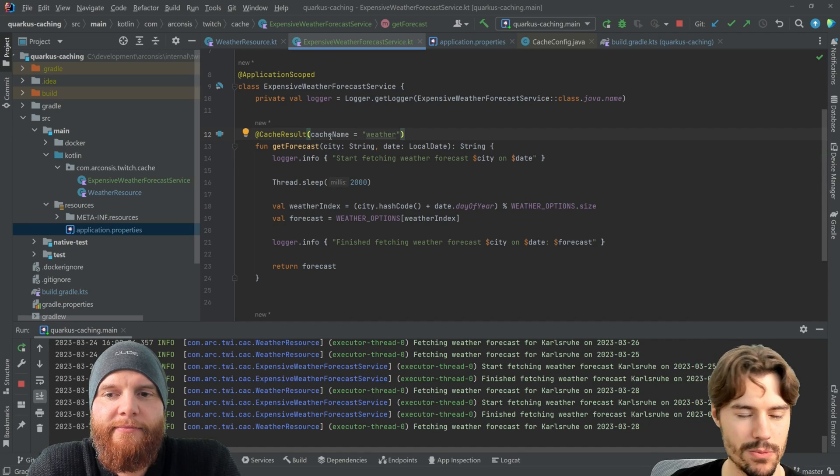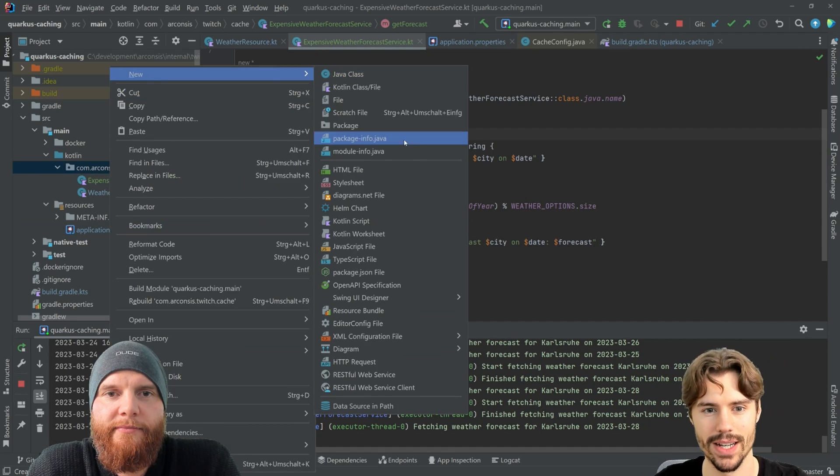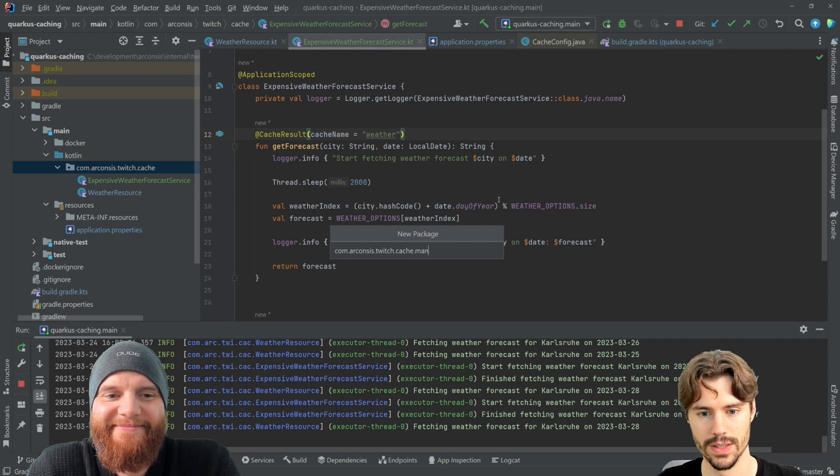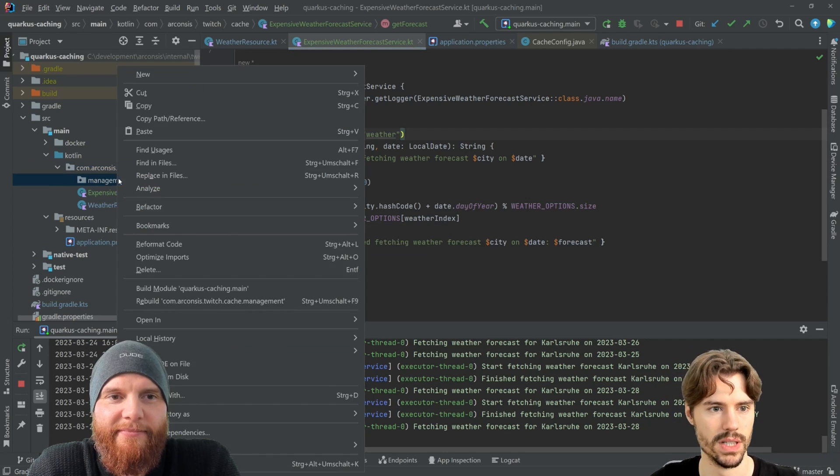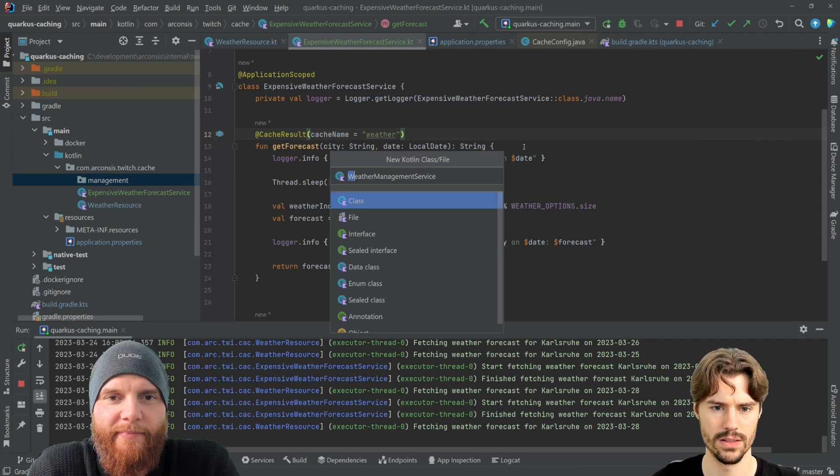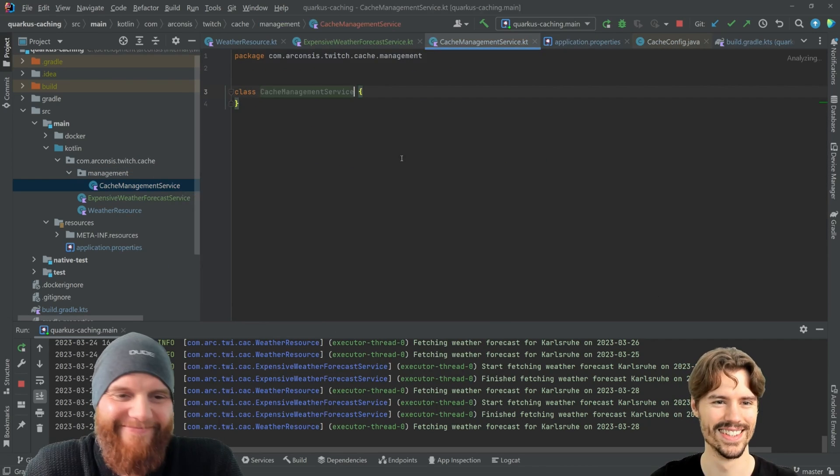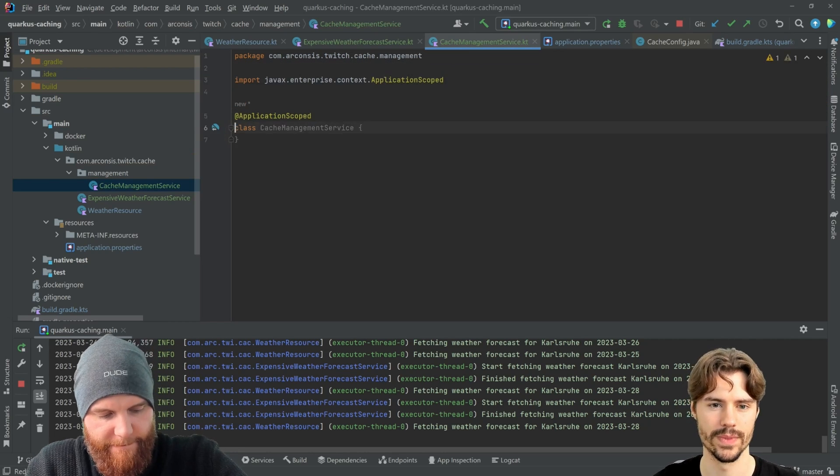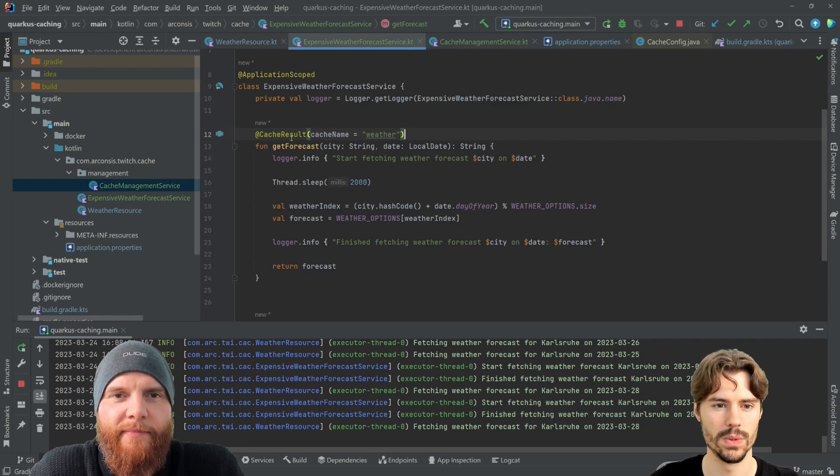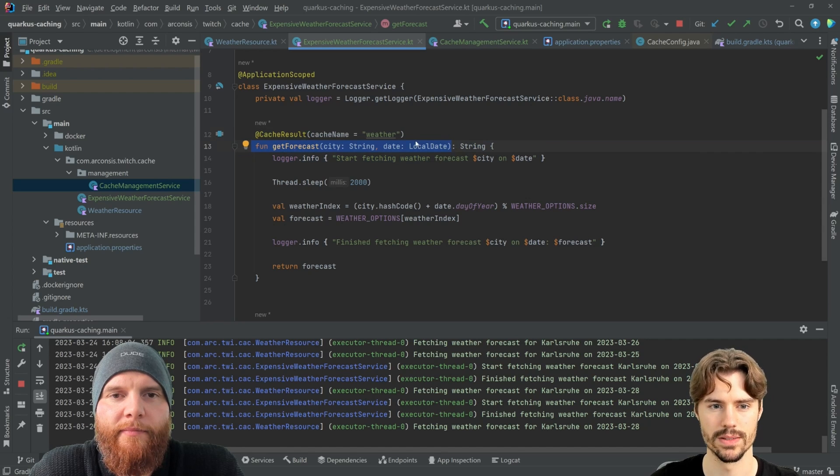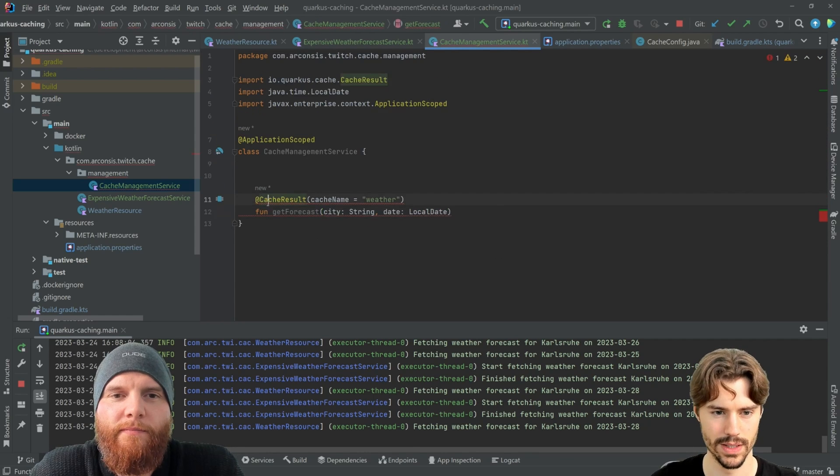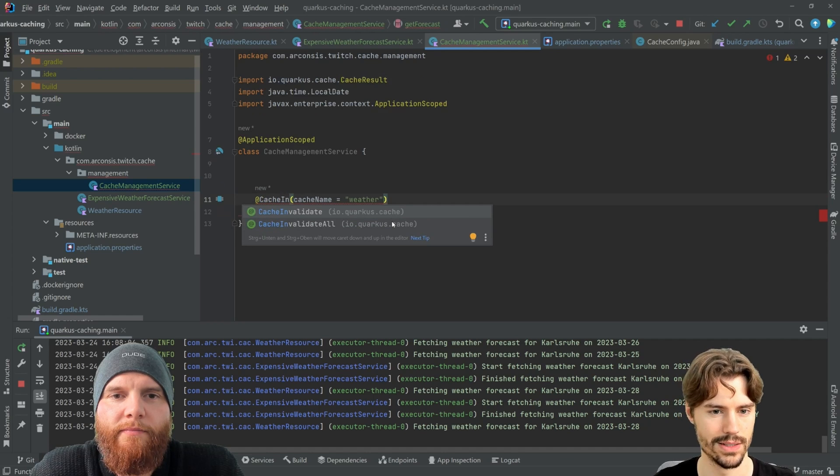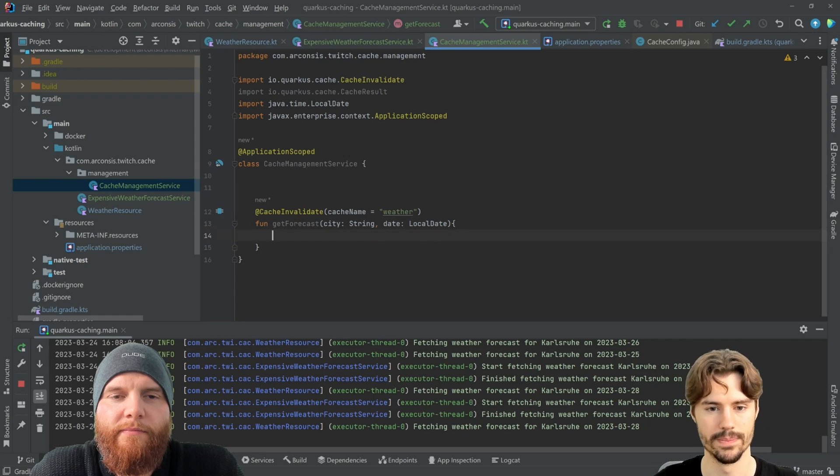I will now just create a different package for this managing because we probably don't want to expose it on the same endpoint. But you can put it anywhere in any bean. So no, not weather. Cache. Yeah. As I said, you can put it on any bean, this. And basically what we need to do is we need a function with the same parameters. That's all we need. And the name. And we can say add cache invalidate. That's it.